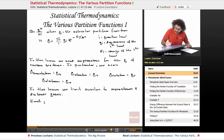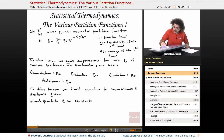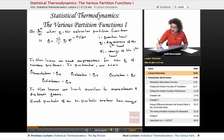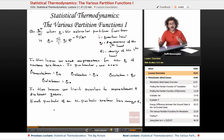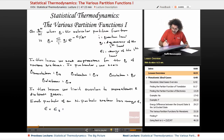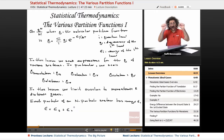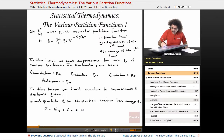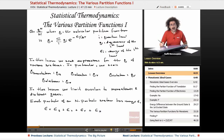Each particle of an n-particle system has energy that is distributed among the different ways the energy can be stored. The particle has translational energy — the energy of its motion — vibrational energy (in the case of a diatomic molecule, how much it's vibrating), rotational energy if it's a diatomic or polyatomic molecule, and electronic energy from the electrons in the system.